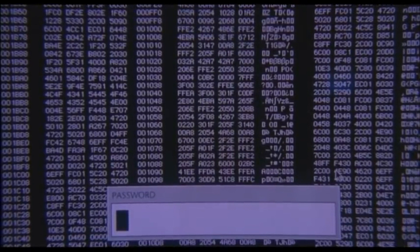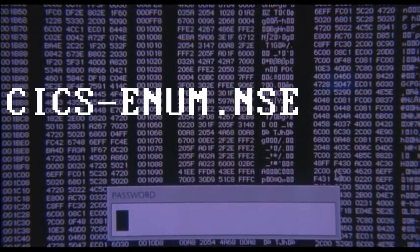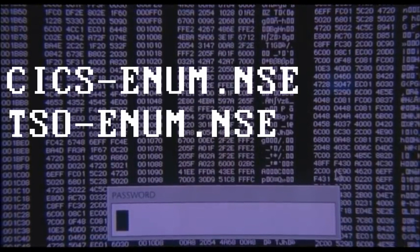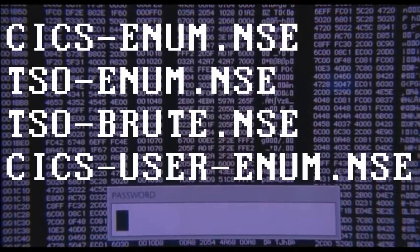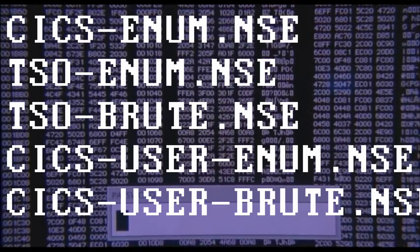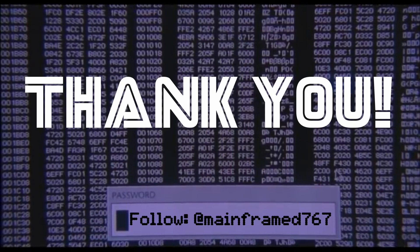From here, you could use the other scripts that are included with Nmap, such as KIXTS transaction ID enumeration, TSO user enumeration, TSO brute force, KIXTS user ID enumeration, KIXTS user ID brute forcing, to help further break into the mainframe. Thank you for watching. If you have any questions, feel free to leave them below.